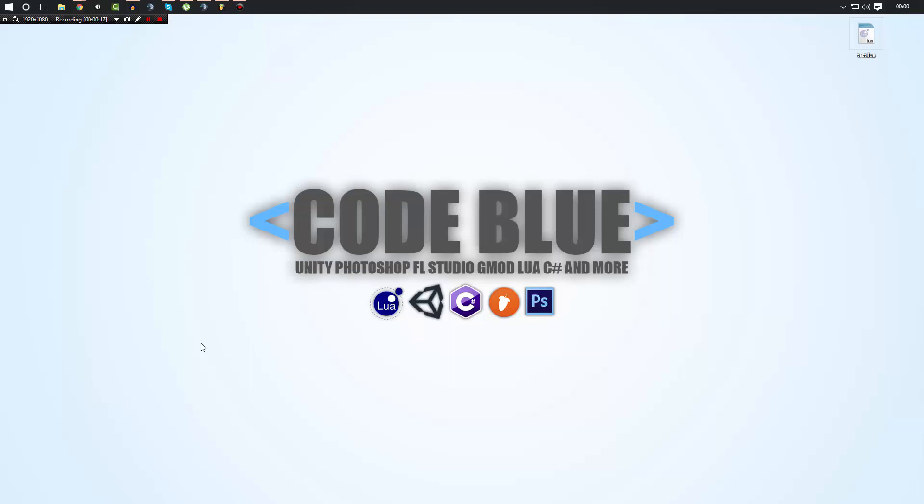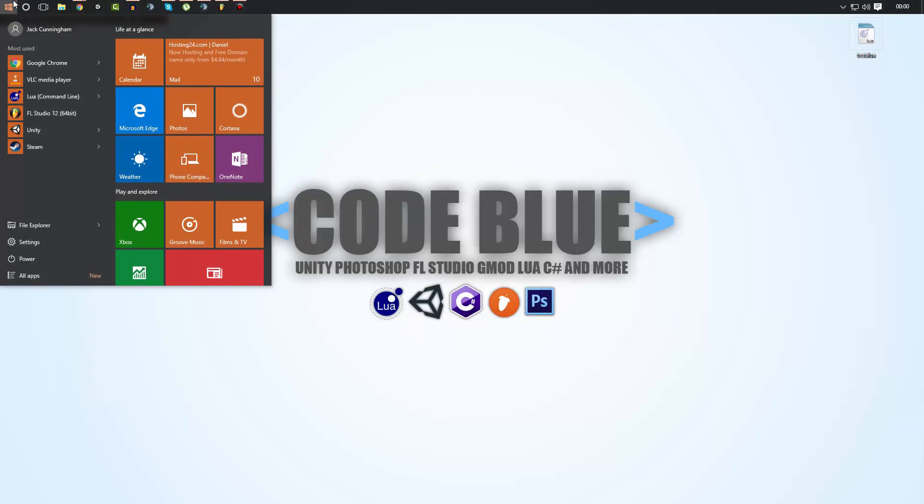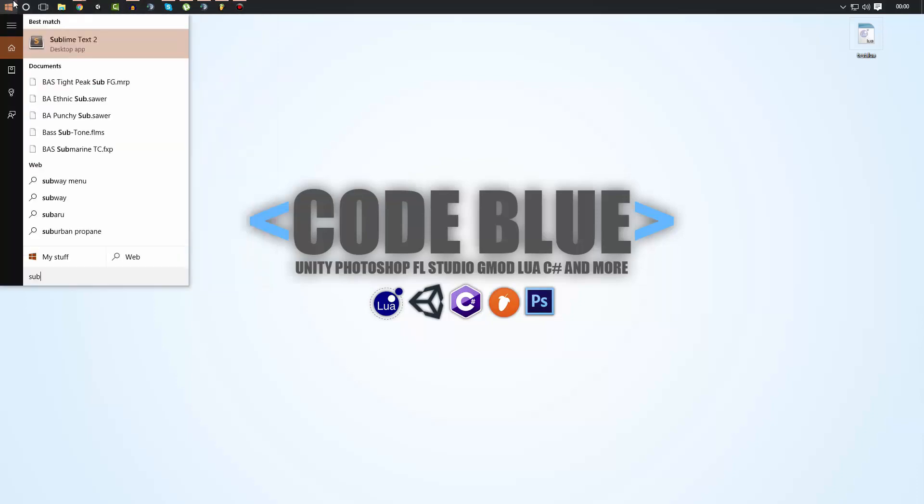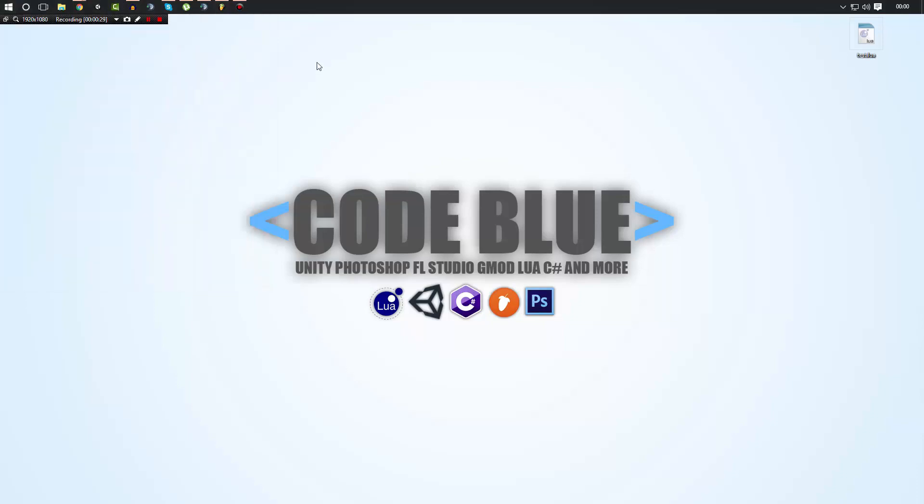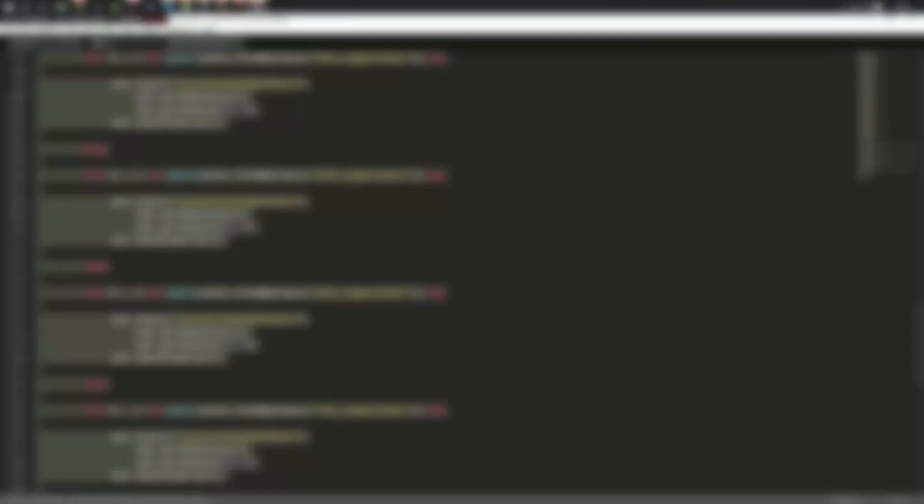Now I'm not going to go in-depth with every single one of them. There will be a link in the description to all of the information you will need on all of them. But I'm just going to basically show you how to use them and set them up. So we're going to go ahead and open up Sublime.